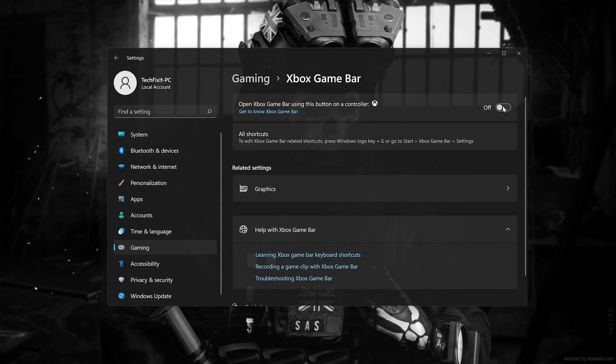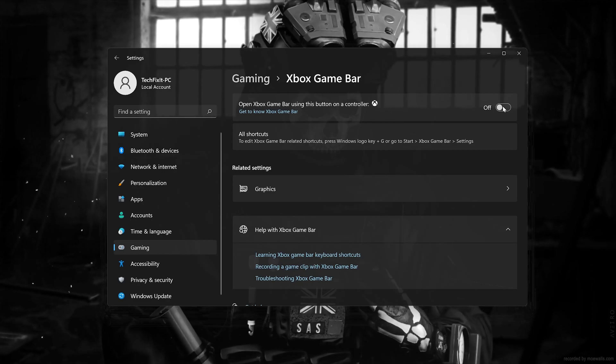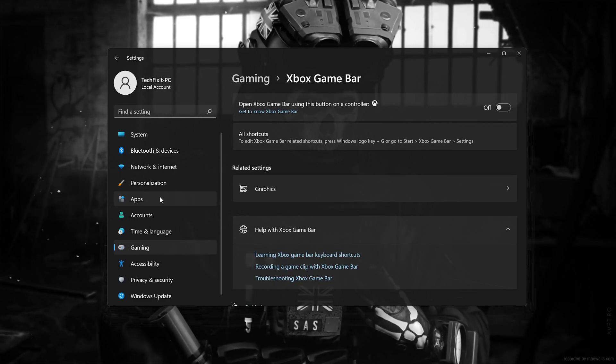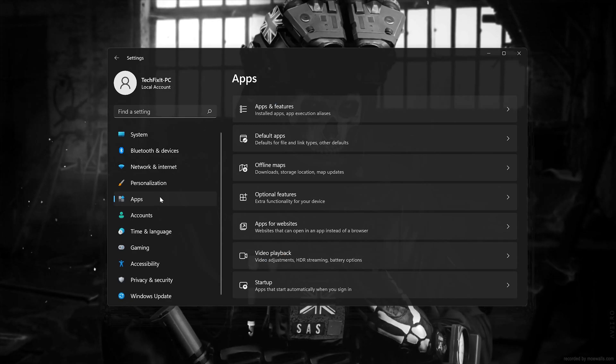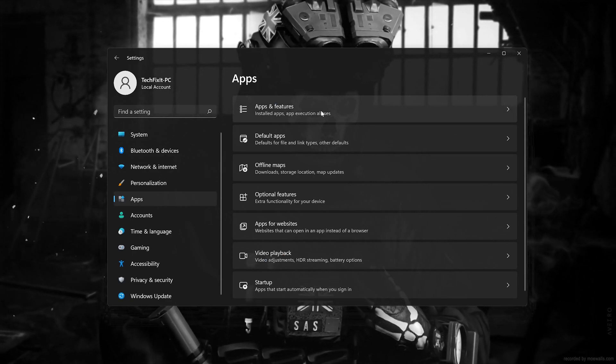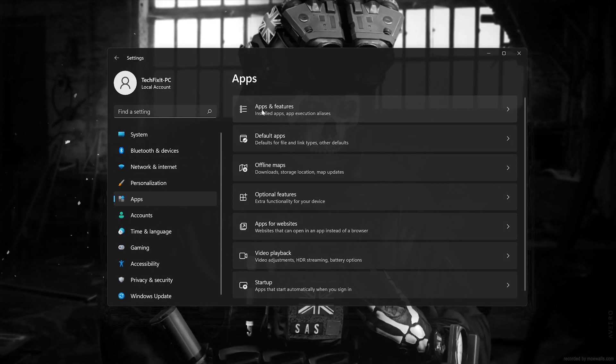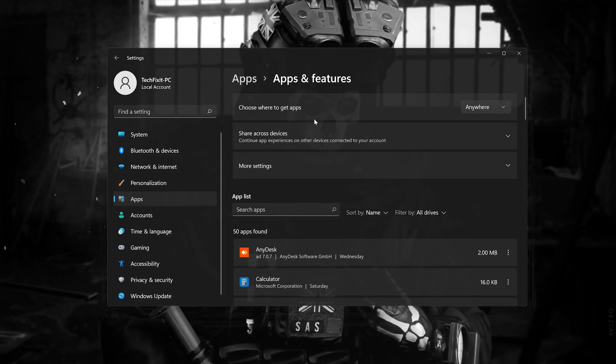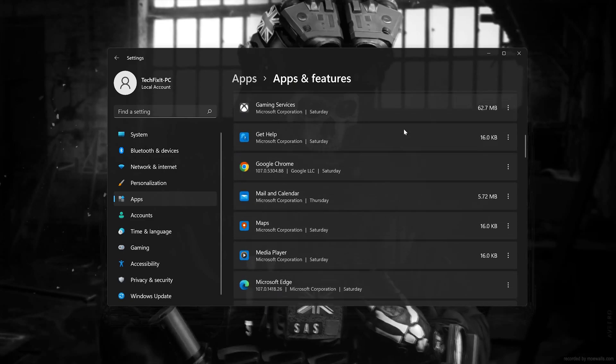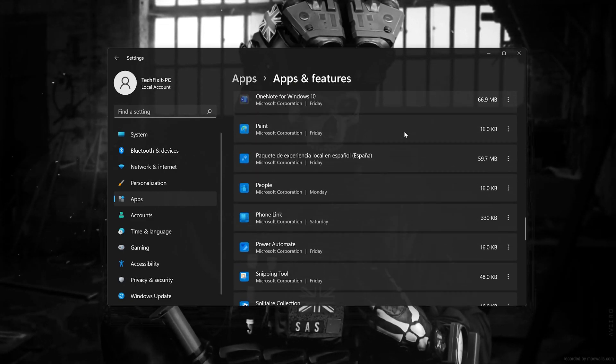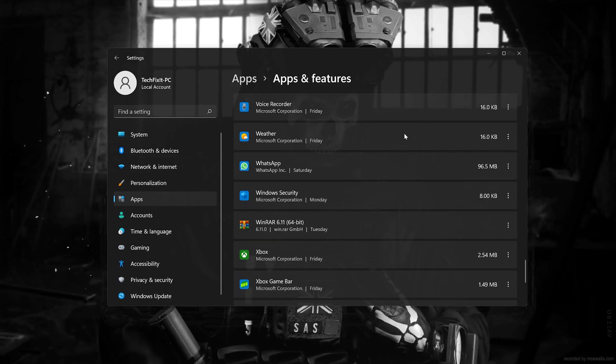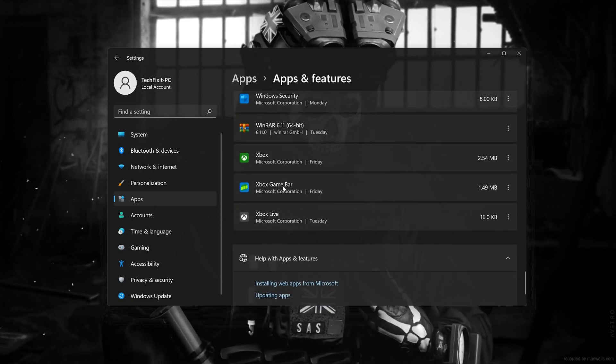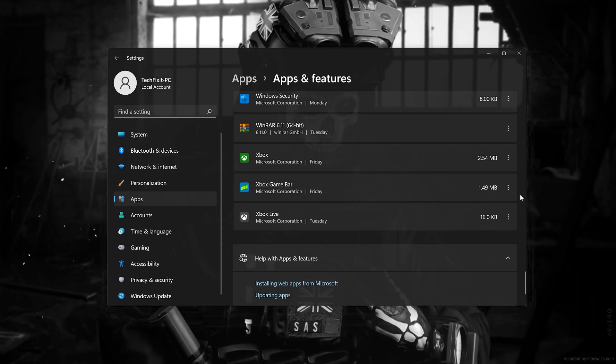Now go to apps. Open the apps and features option. Look for the Xbox Game Bar app. Click on the little dots and select advanced options.